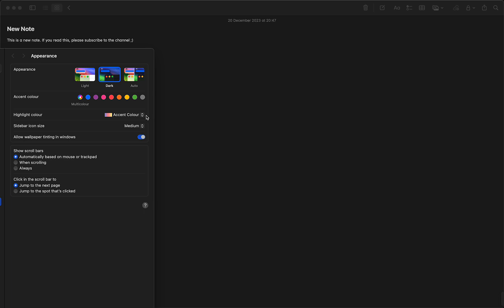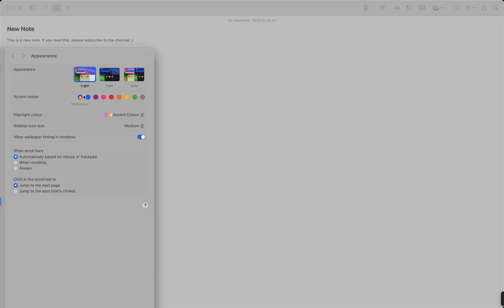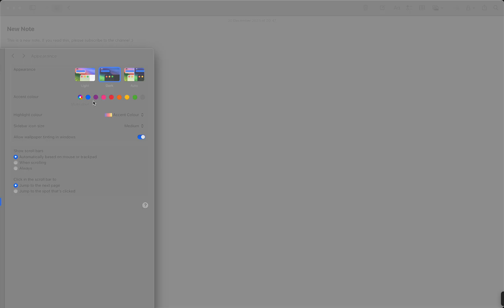And then go to Appearance. Search for Appearance, or in your language, and then you can choose between light and dark or auto. So when it's light outside, it turns, or this background turns dark.